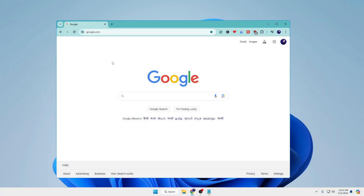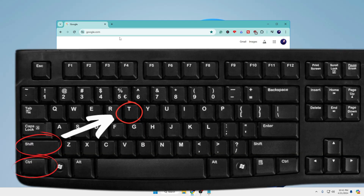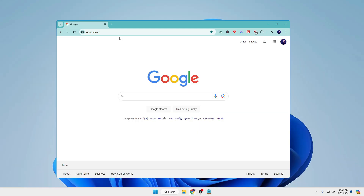If you have accidentally closed a tab and want to bring it back, you can press Ctrl+Shift+T to restore that tab. This can be really useful if you've accidentally closed any tab and want to bring it back.